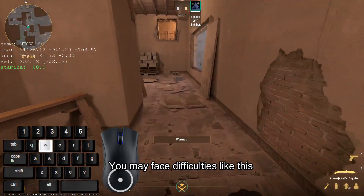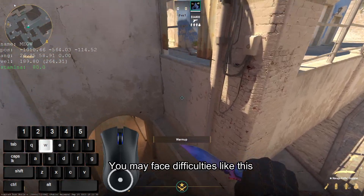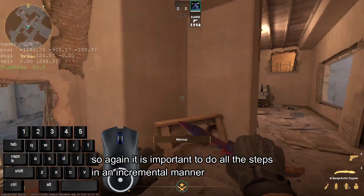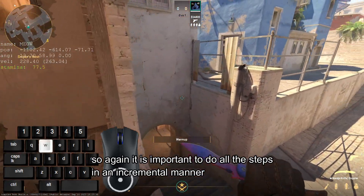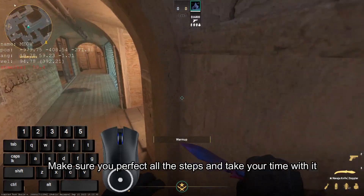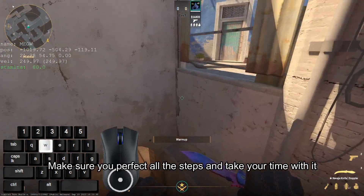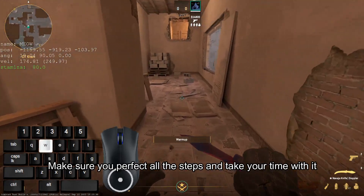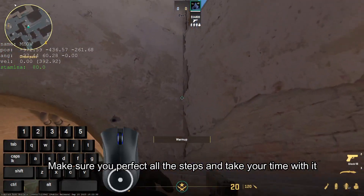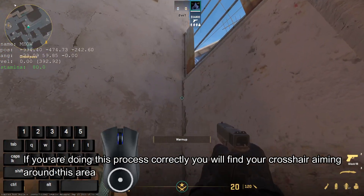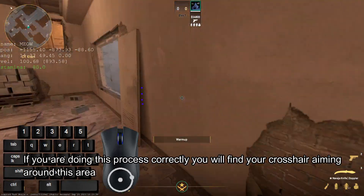You may face difficulties like this. It is important to do all the steps in an incremental manner. Make sure you perfect all the steps and take your time with it. If you are doing this process correctly, you will find your crosshair aiming around this area.